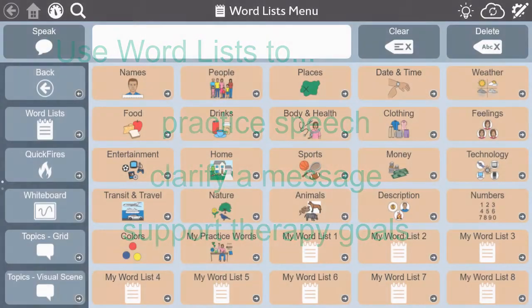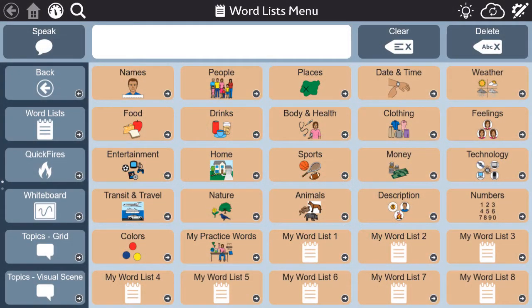Word lists are so important to the person with aphasia, we made them the home base of the aphasia pages in Snapcore First. They're organized within categories, but also by frequency of use. This means that words more likely to be used are found toward the top of the page within each category.